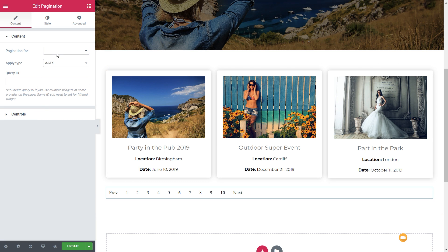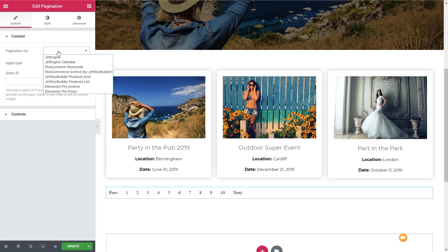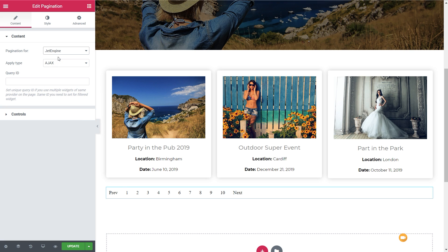If we take a look on the left-hand side, you can see 'Pagination For' — in other words, what are we going to use to actually paginate? Click on there and you can see we've got a ton of really cool options. Depending upon what you're using and the kind of template you're creating will depend upon what you choose from this section. Because we're using JetEngine, we're simply going to click on JetEngine.